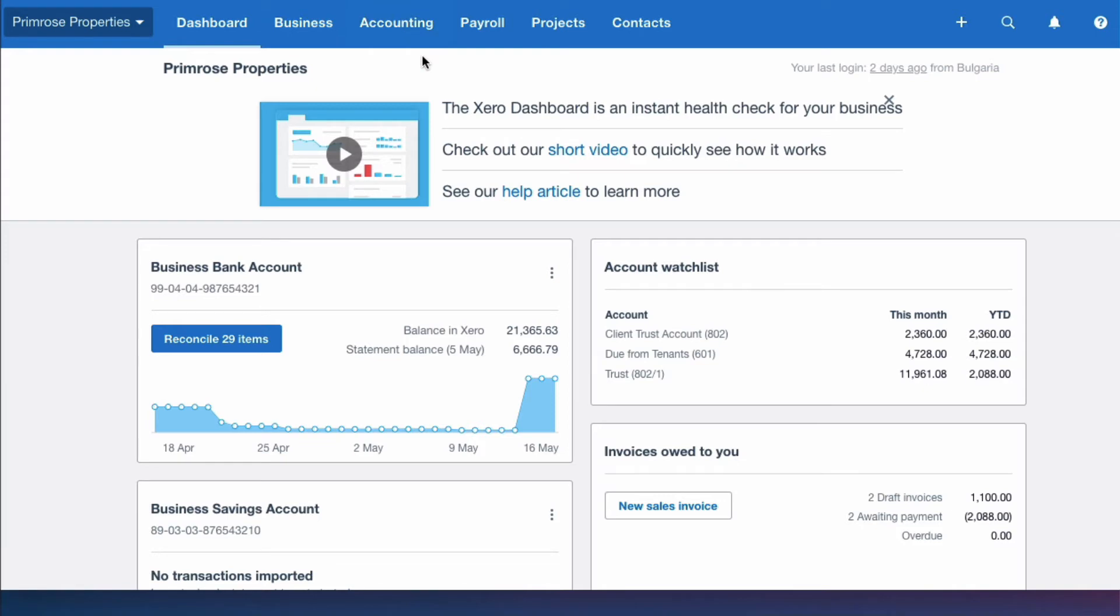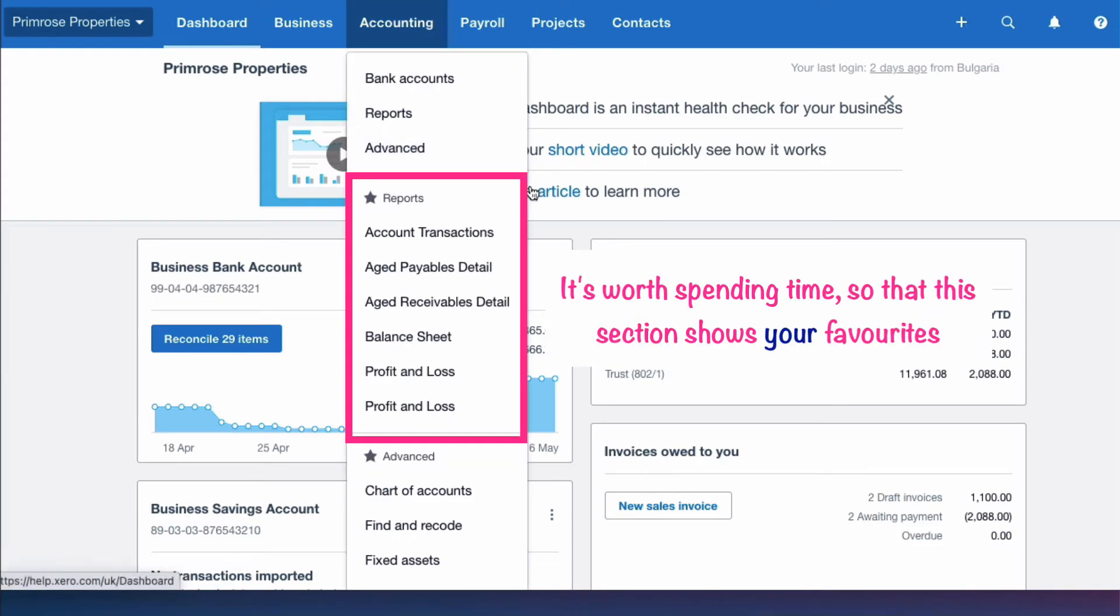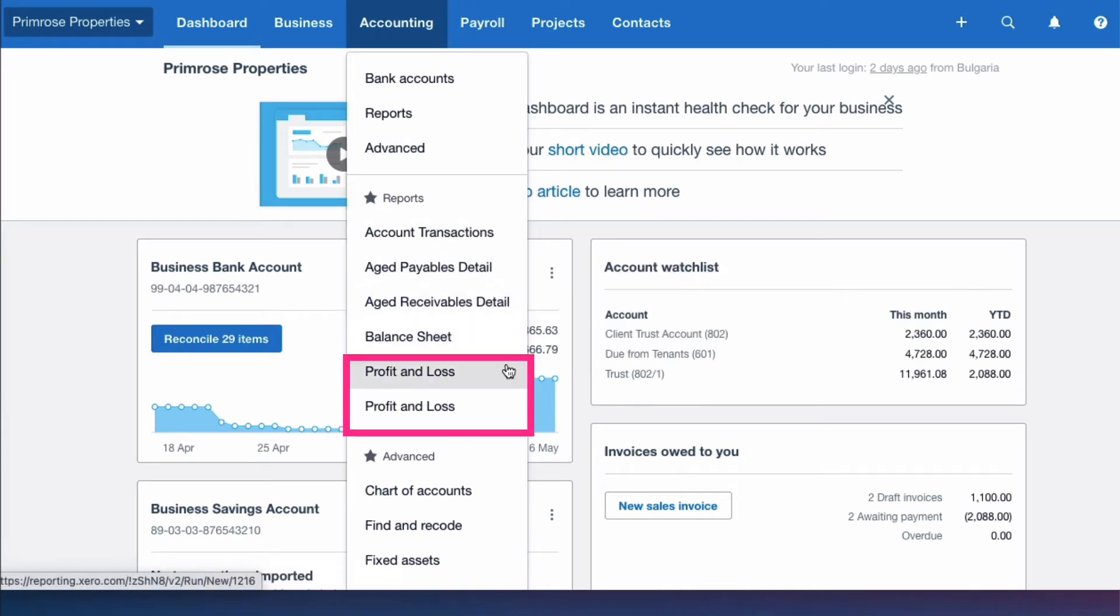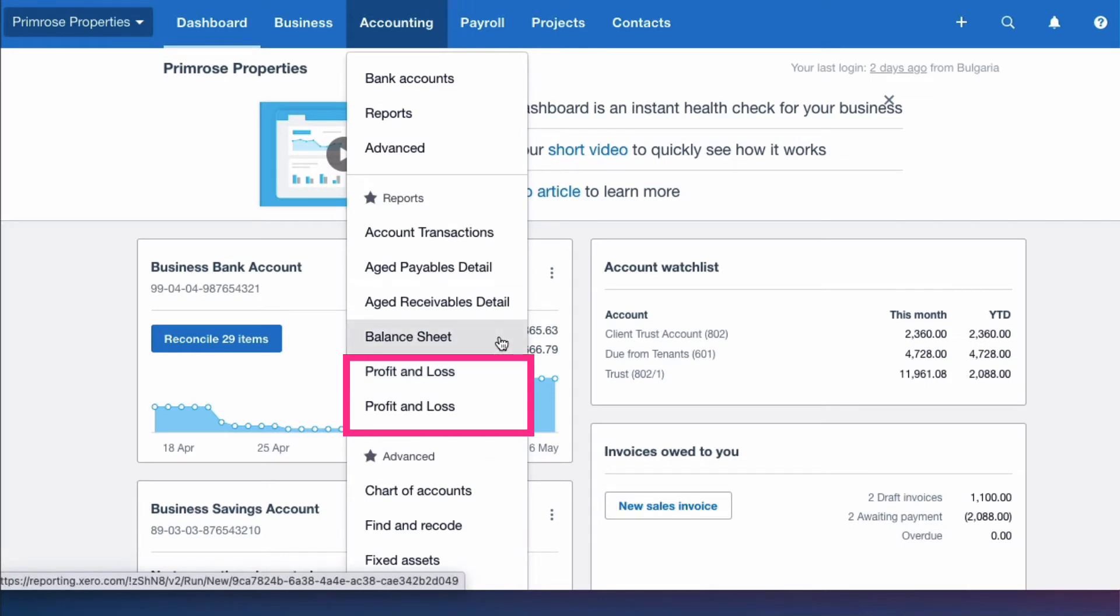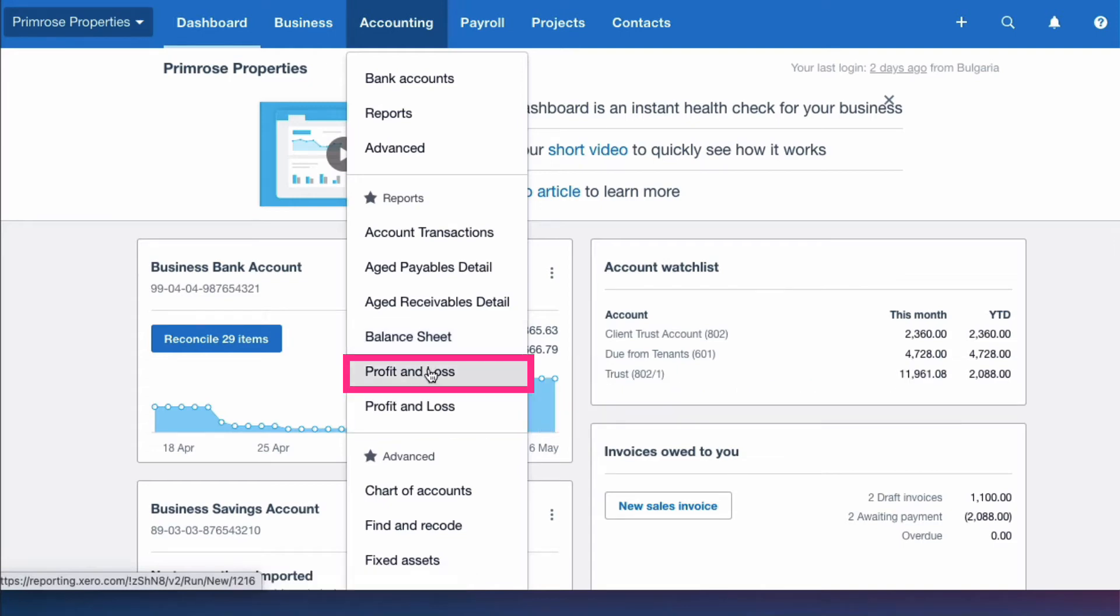So now when you go into the accounting menu, you head down to the report section and the favorites that you want are here. But there is one problem: I have favorited both the old and the new style profit and loss. Am I going to remember which is which? Probably not.